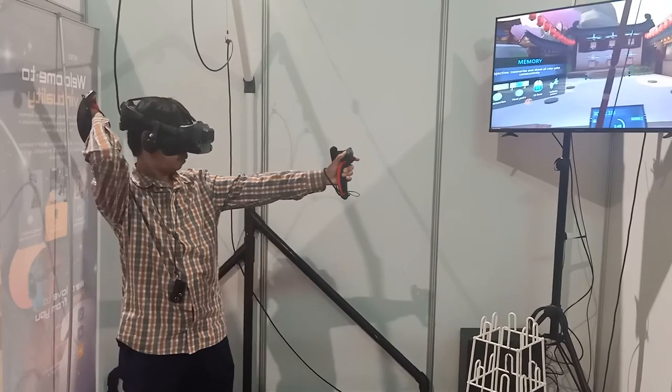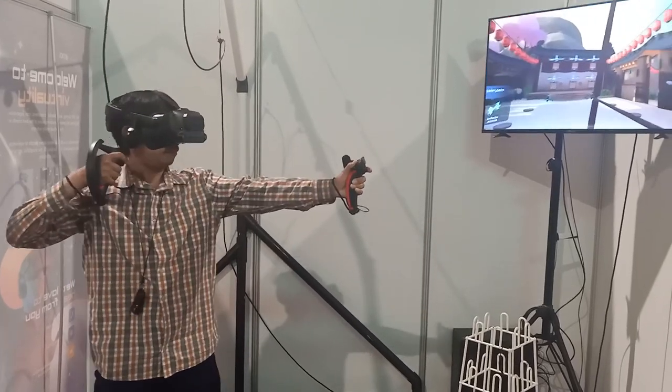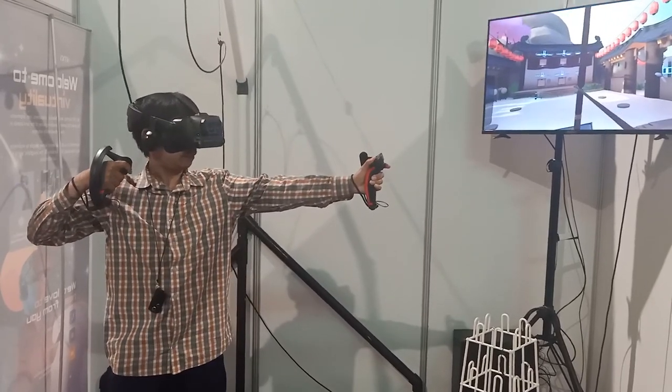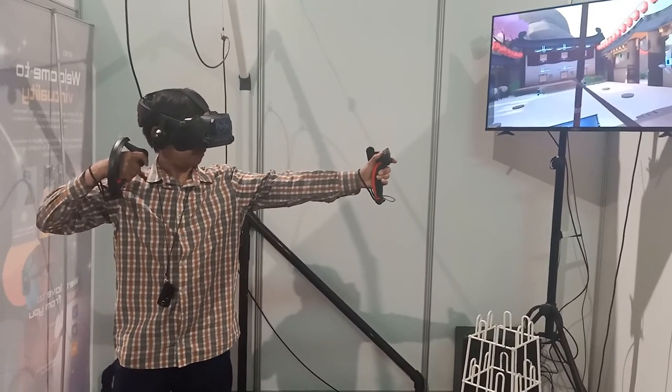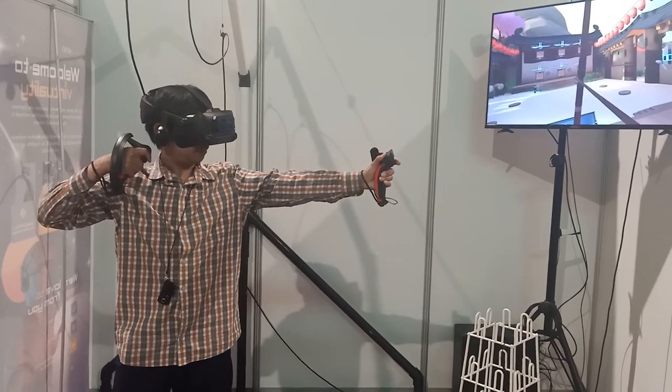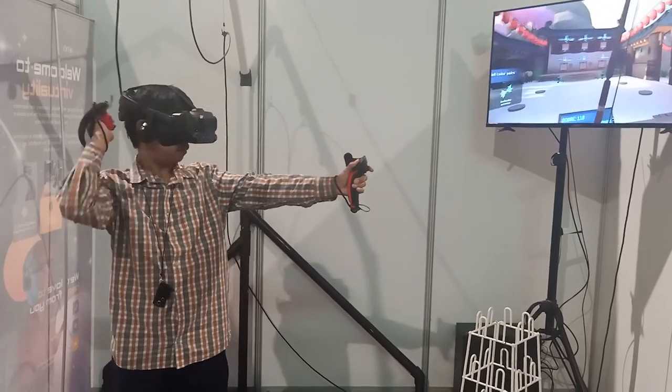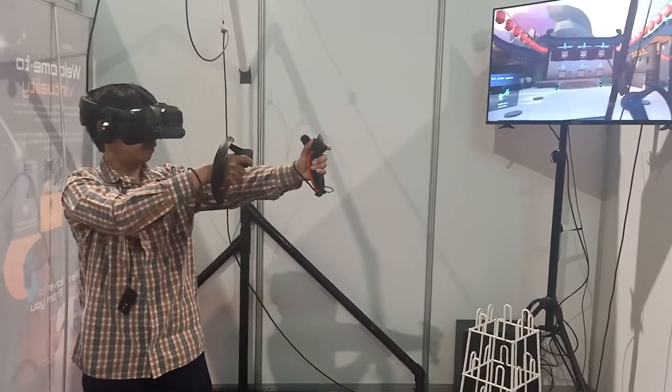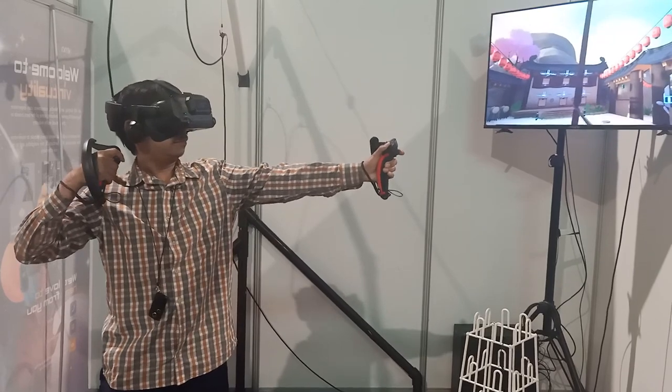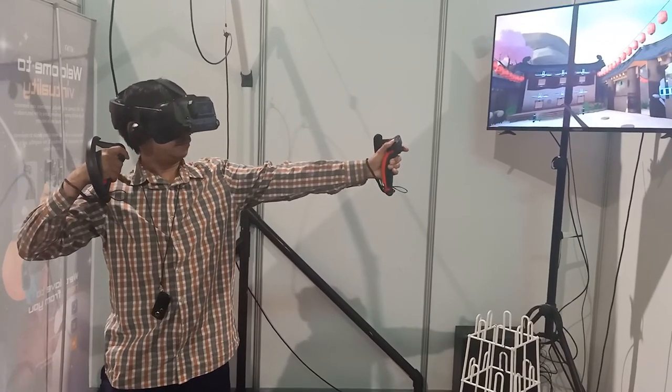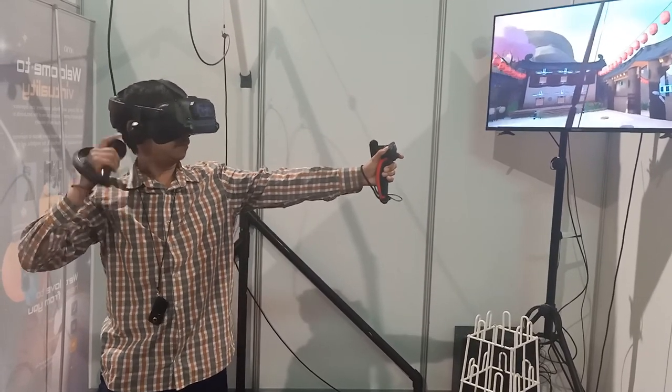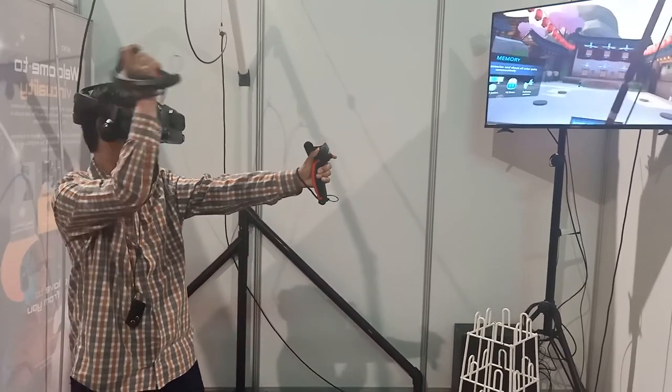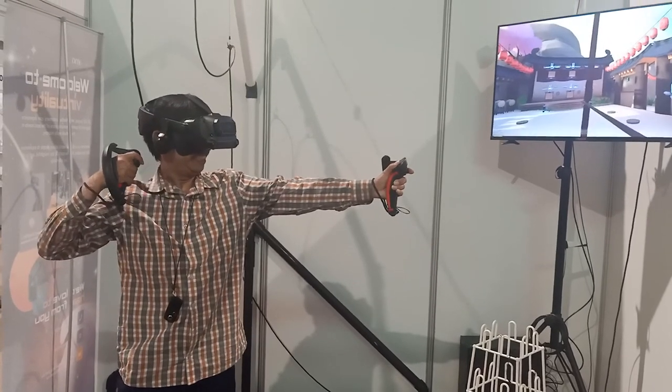Almost. Yeah, it takes a bit of getting used to.